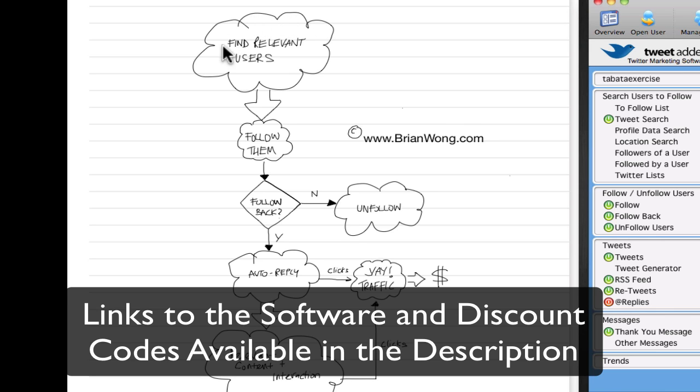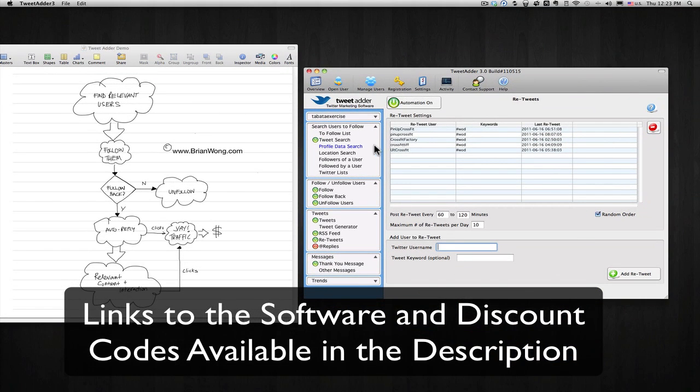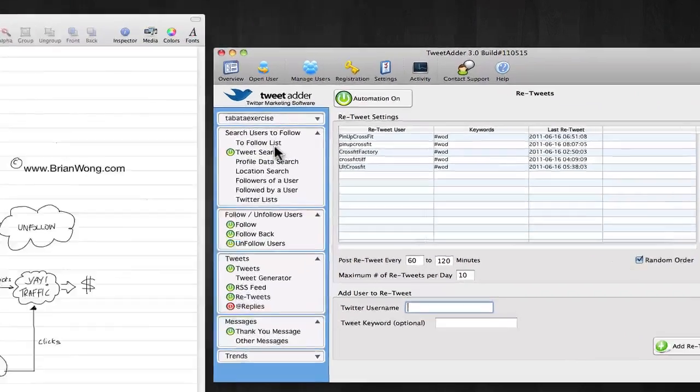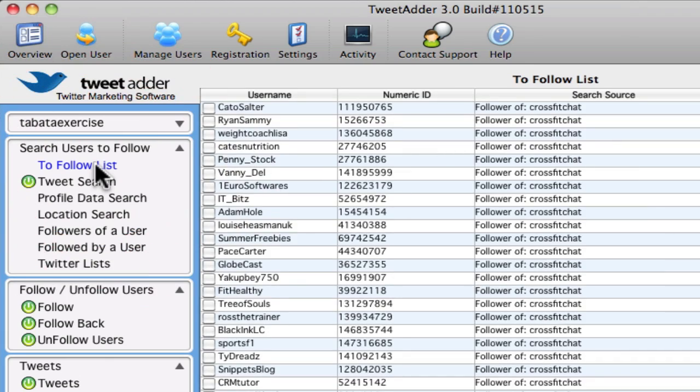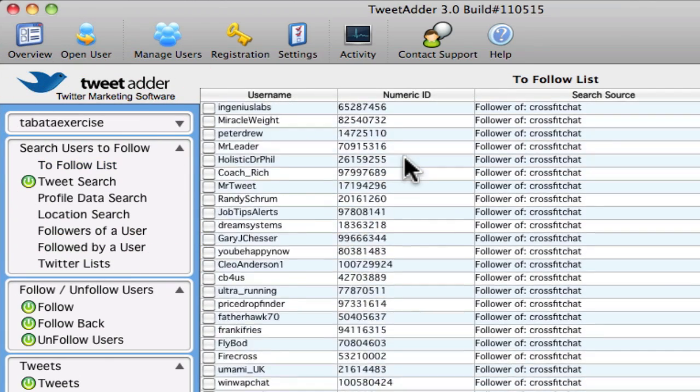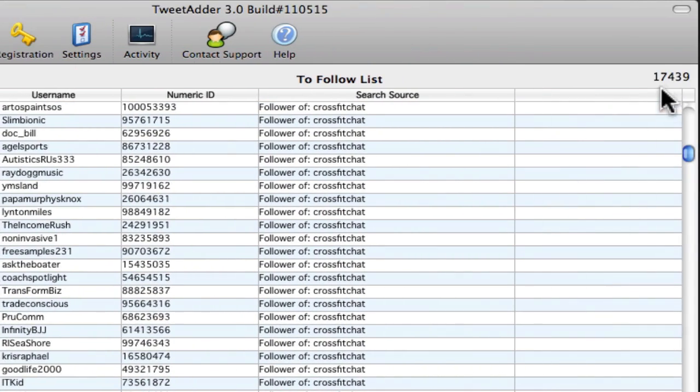So basically you want to find relevant users. And the way you would do that is to use the search for users to follow. And this is a list of people, I mean I've got 17,000 people to follow. And this software, if you see the green automation icon here, that means that it will actually follow these users over time.